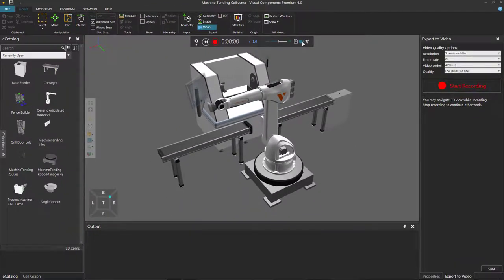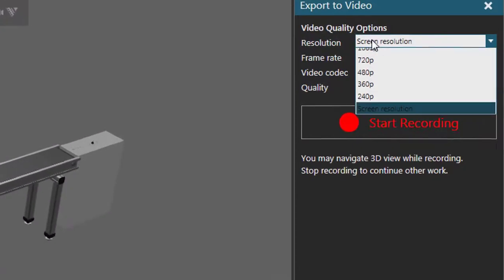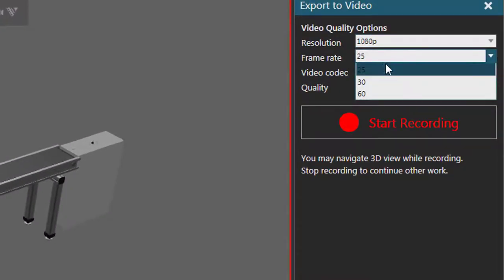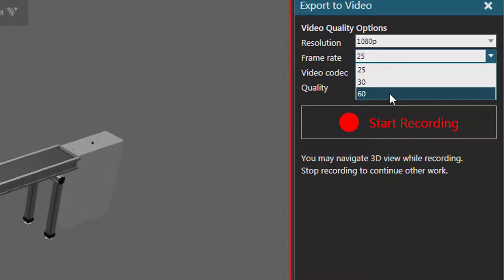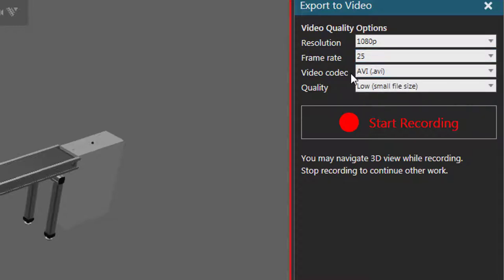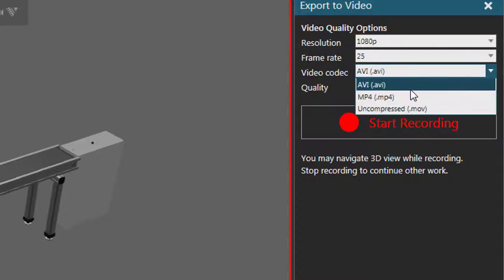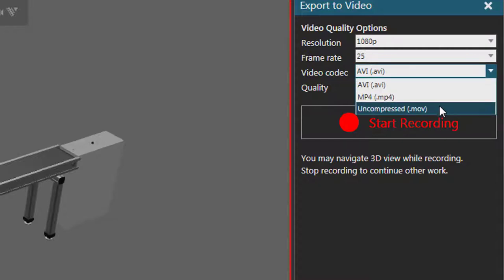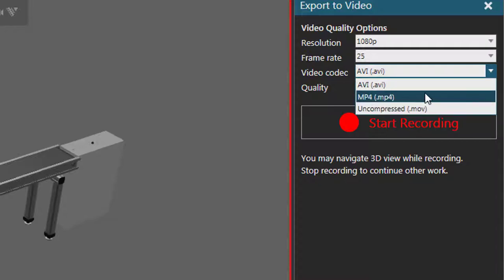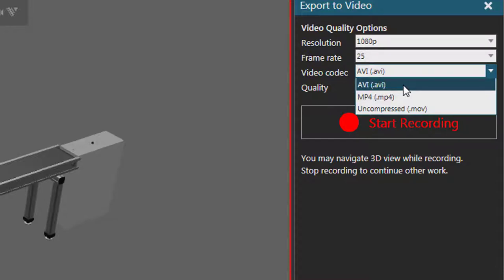Usually I like to record at 1080p, so I will set that as my resolution. For frame rate, you can use 25, 30, or 60 frames per second — I'll use 25. For video codec, you can use AVI, MP4, or an uncompressed QuickTime movie. If you're going to edit the video afterwards, I recommend you use AVI or uncompressed. But otherwise, if it's one and done and you just want to record quickly, you can use an MP4. I will use AVI.